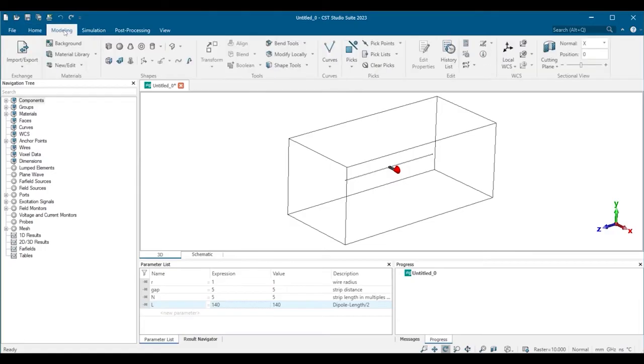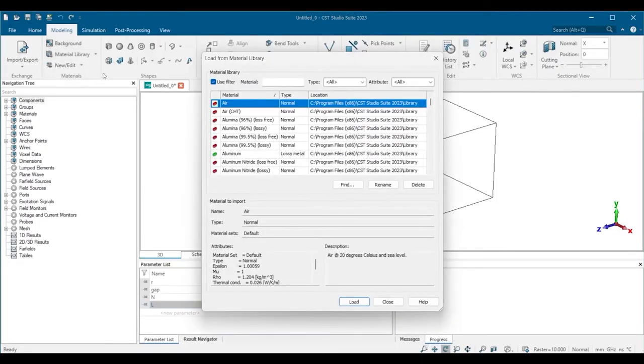In the modeling tab we can define geometries and materials. We can also load materials from the library.